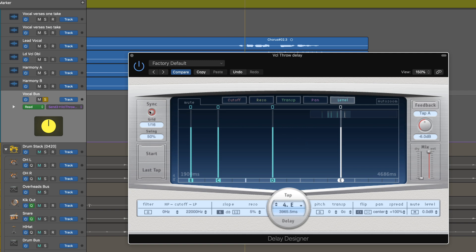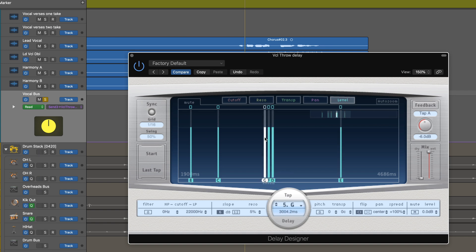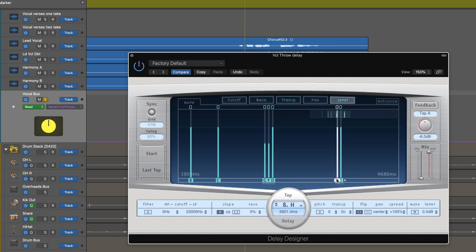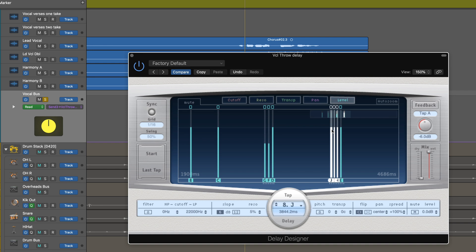I'm going to turn off sync mode and I want to create a couple of hits leading up to each tap. I'm just Option-dragging twice in this case to create some other ones. Here we're viewing levels, so let me select these and bring the level down on those. And let's create some before this one as well — Option-dragging again. These aren't specific rhythmic values; I just want to get them really close.